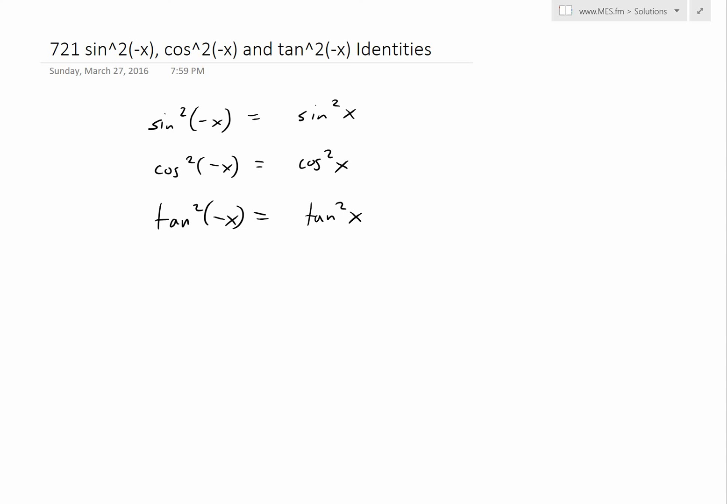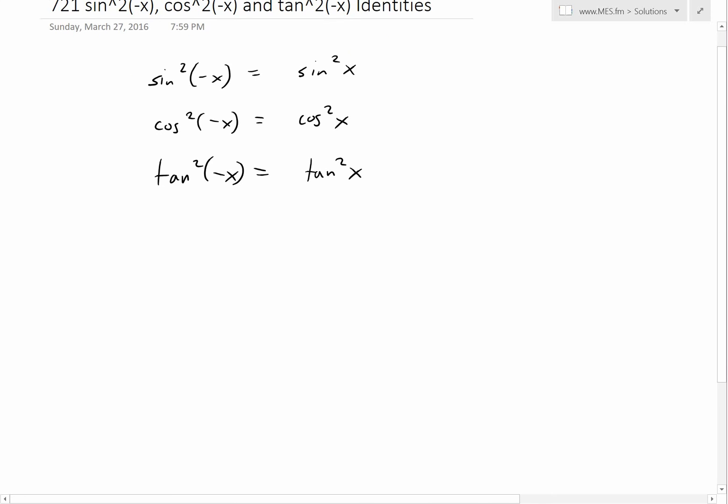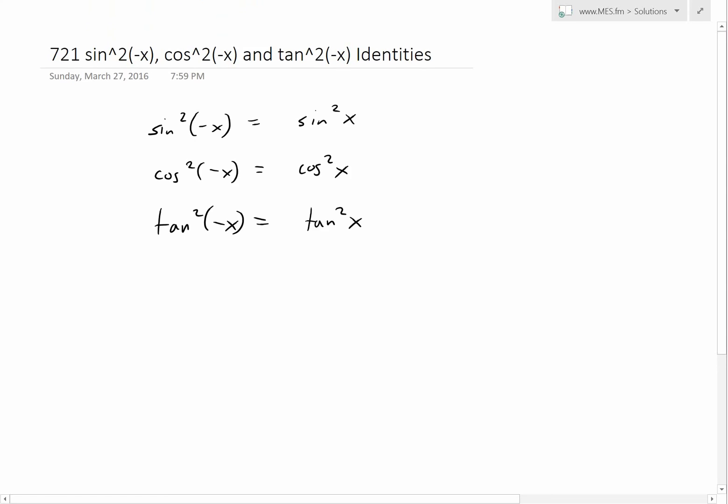Hi, it's time for another Math Easy Solutions video to discuss further into trigonometry and look at these sine squared of negative x, cosine squared of negative x, and tan squared of negative x identities. Basically, we'll go over the proofs of these. The key point is that whenever you have sine, cosine, or tangent squared with negative x inside, it's the same thing as positive x inside — so they're all even functions. It doesn't matter if you go left or right; it's the same value.